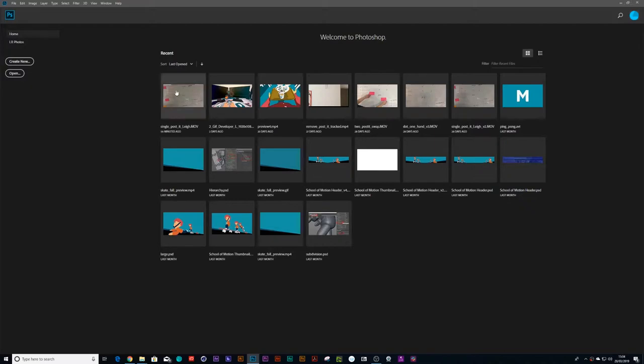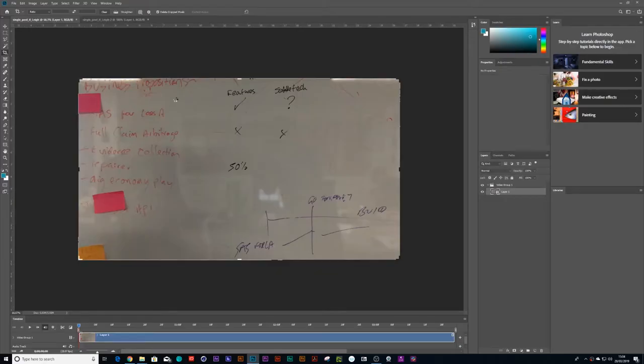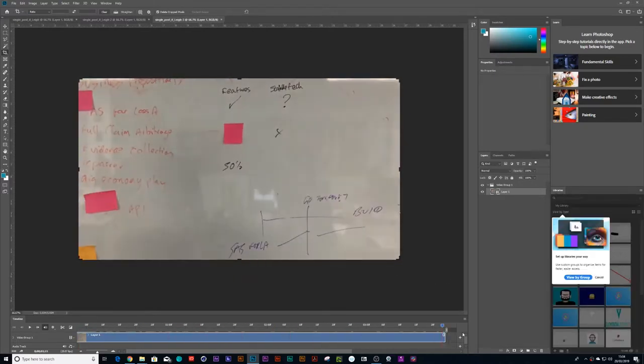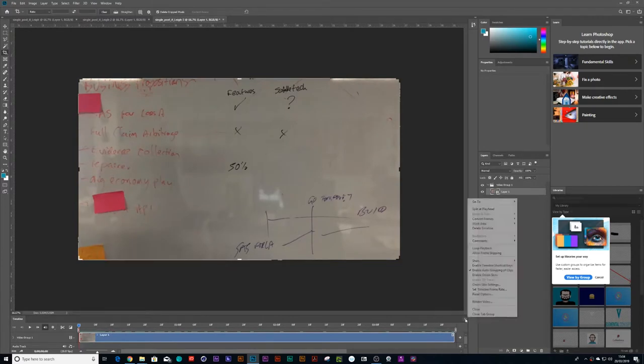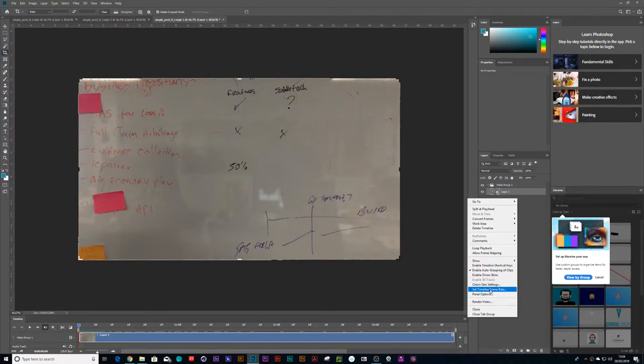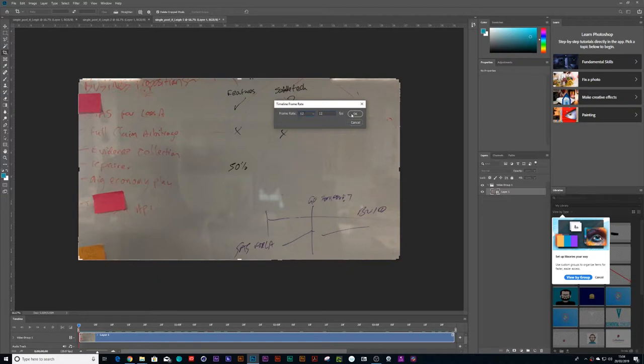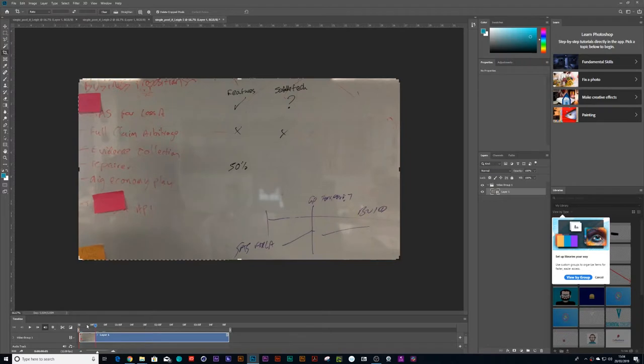So first things first, we will get live footage and open it up in Photoshop. Make sure you've got your timeline layer on, and then you're going to go to the right-hand side here with the burger button and click on set timeline frame rate, and we're going to change this to 12.